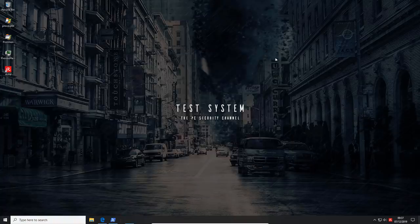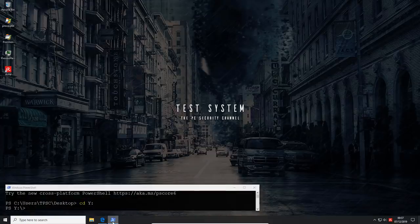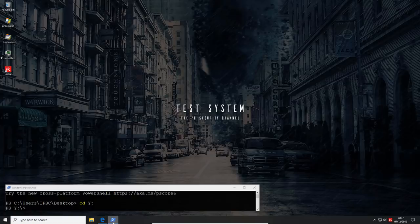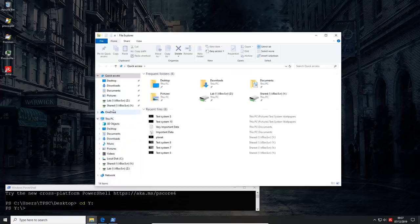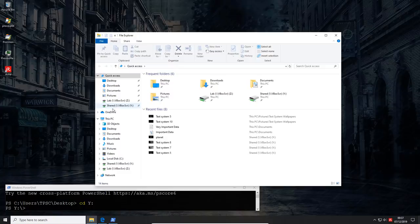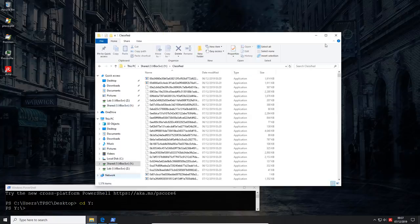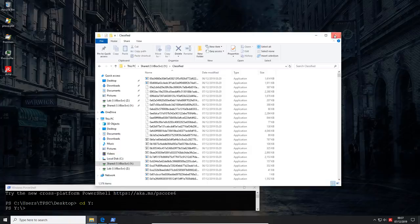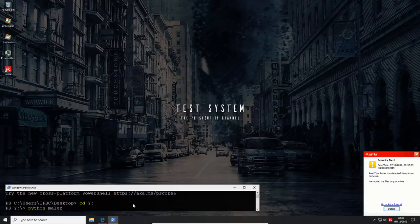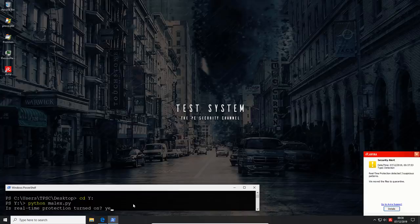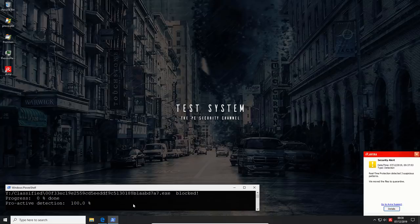So as usual, we're going to run our test with Malix, which is essentially going to automate the execution of over 1500 malware samples collected recently. This is all going to happen from a network drive that is over here. As you can see, we've got 1576 files, and it seems Avira is already starting to detect them. So let's get a move on. Real-time protection is of course enabled, so we're free to execute our files.